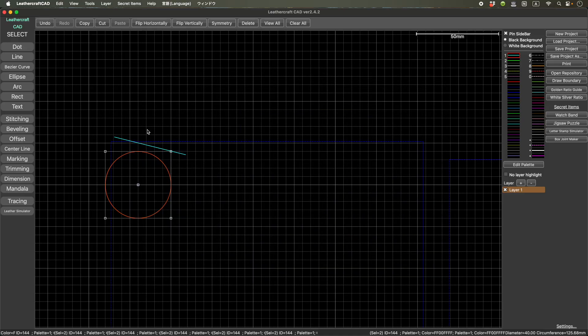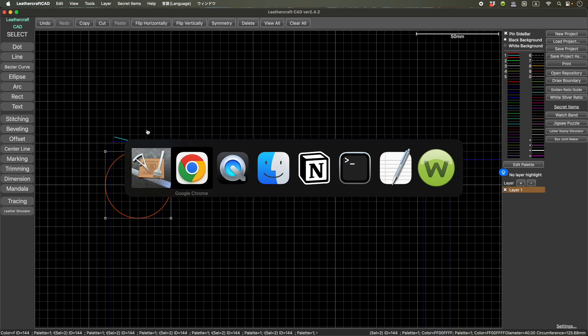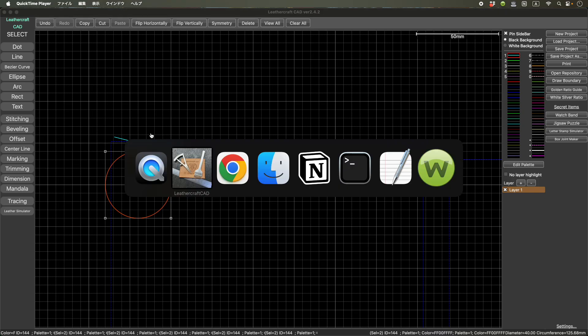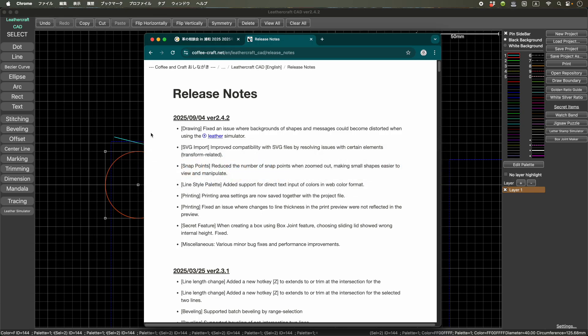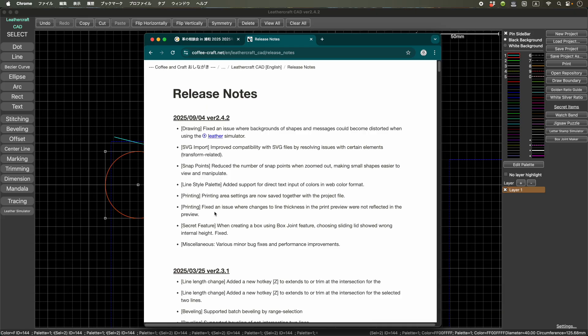Okay, and another print issue. So line thickness, there's a feature to change the line thickness in the print preview, but it didn't work. But now it's working.